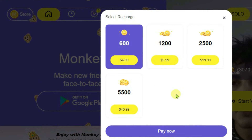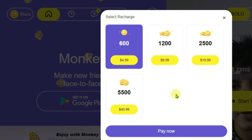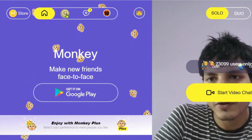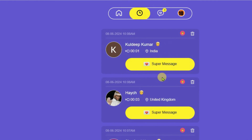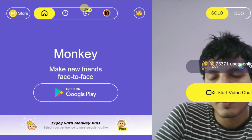The EM Store button gives you the option to purchase coins, which can be used during Monkey video chat to filter by gender or region. The History option shows you a list of people you have recently connected with on video chats.